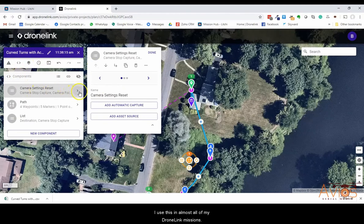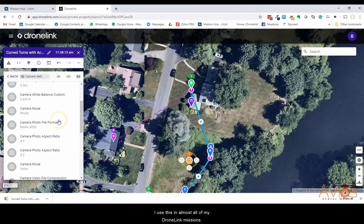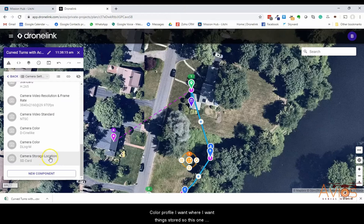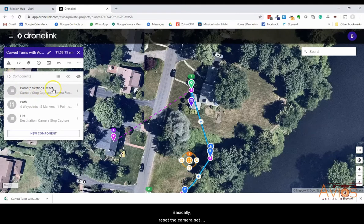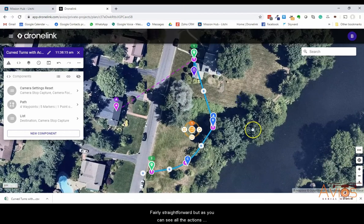This particular component is something I use in almost all of my DroneLink missions. It sets up all the features like camera resolution, color profile, and where to store files — for example, storing on the SD card, with options if you're using a Mavic 2. So the flow is: reset the camera, set everything back to how I like it, start the path, run the mission, and then the final item is the stop capture.